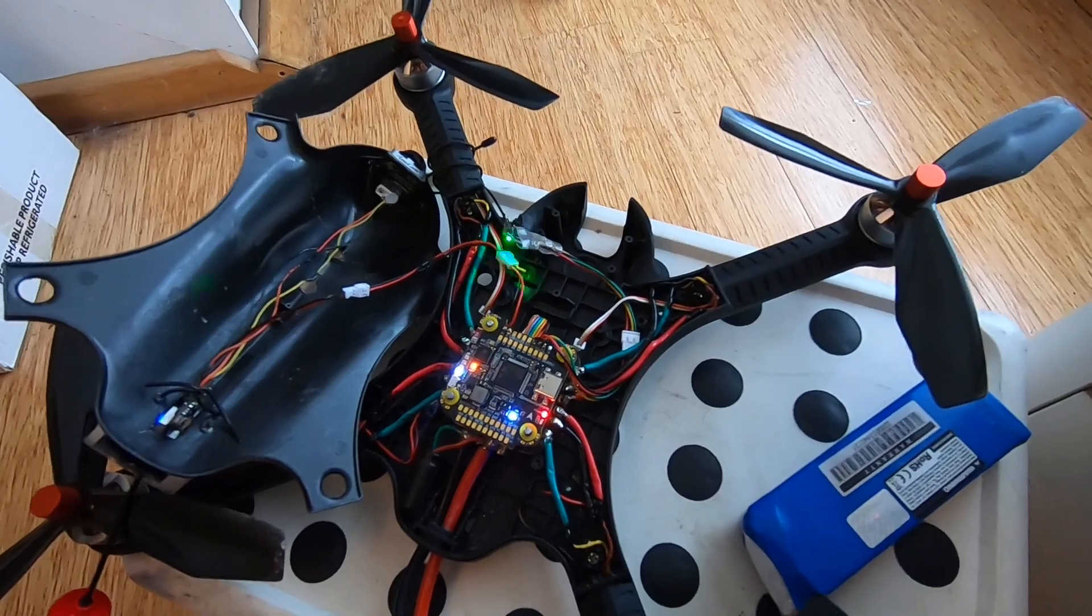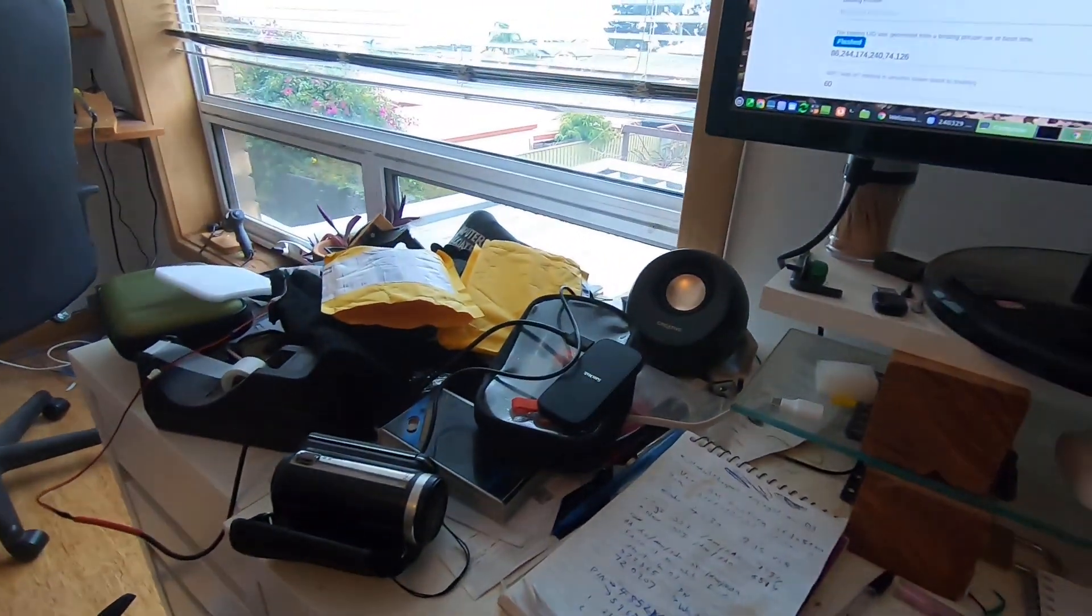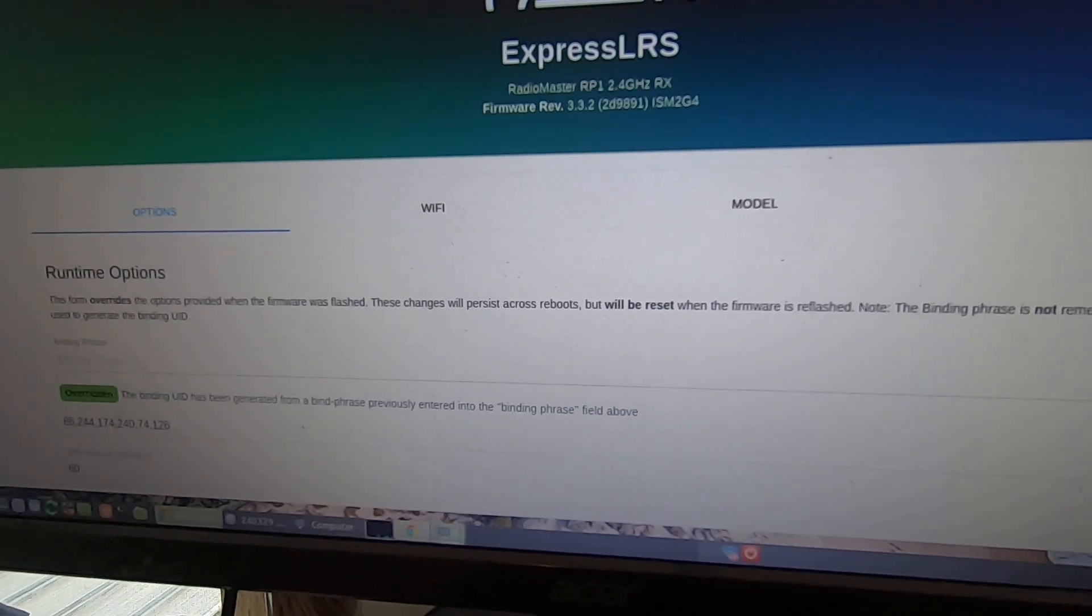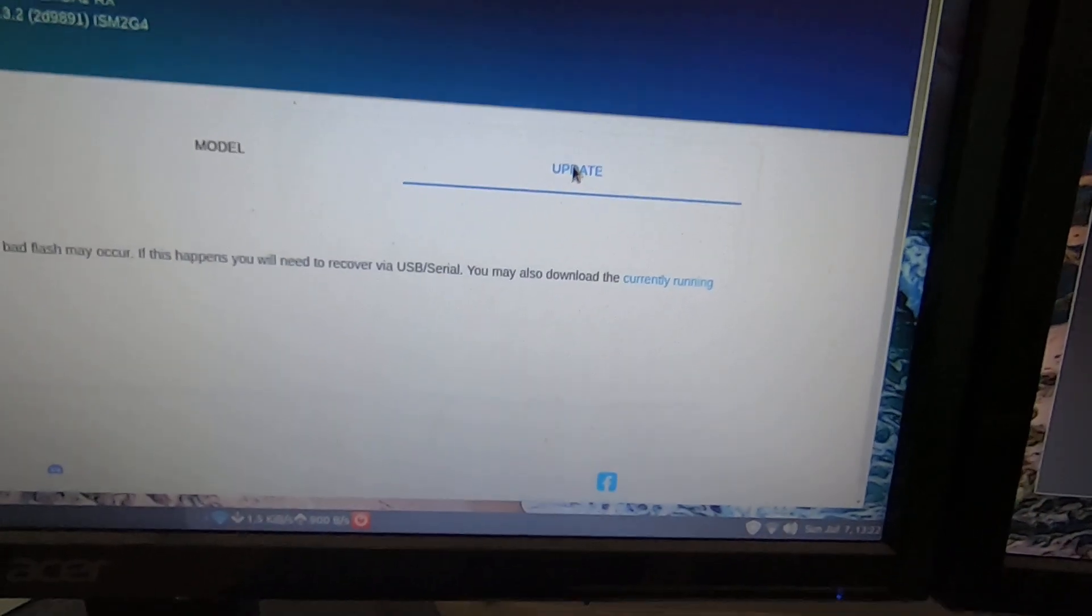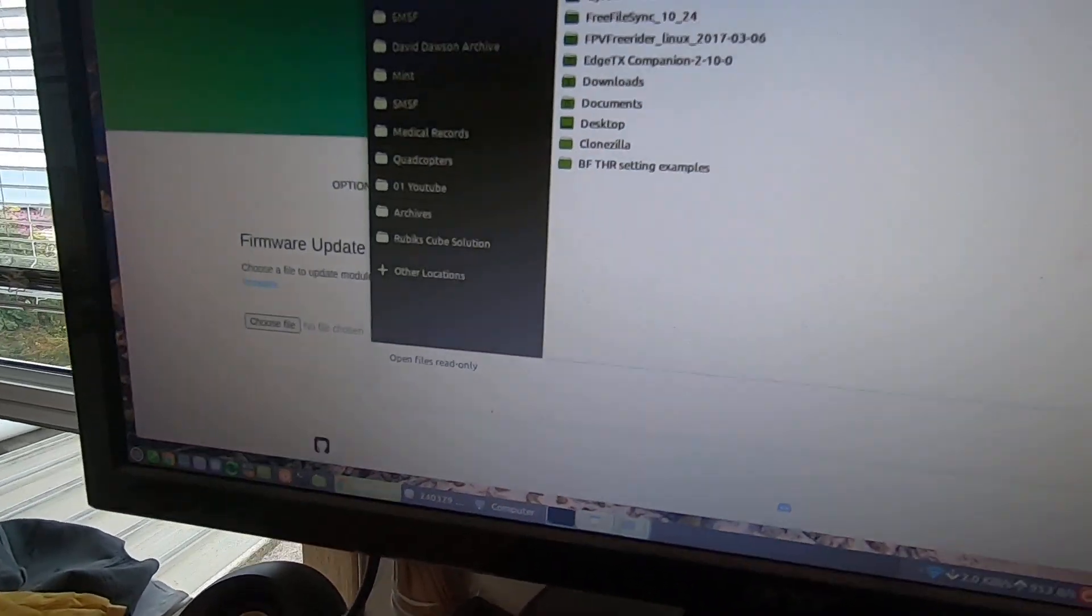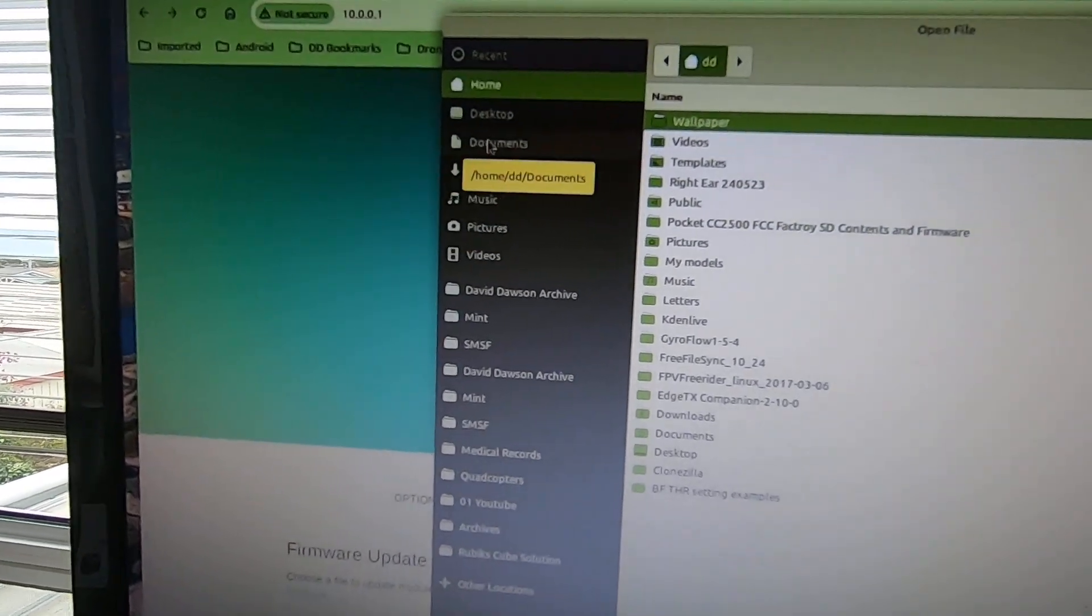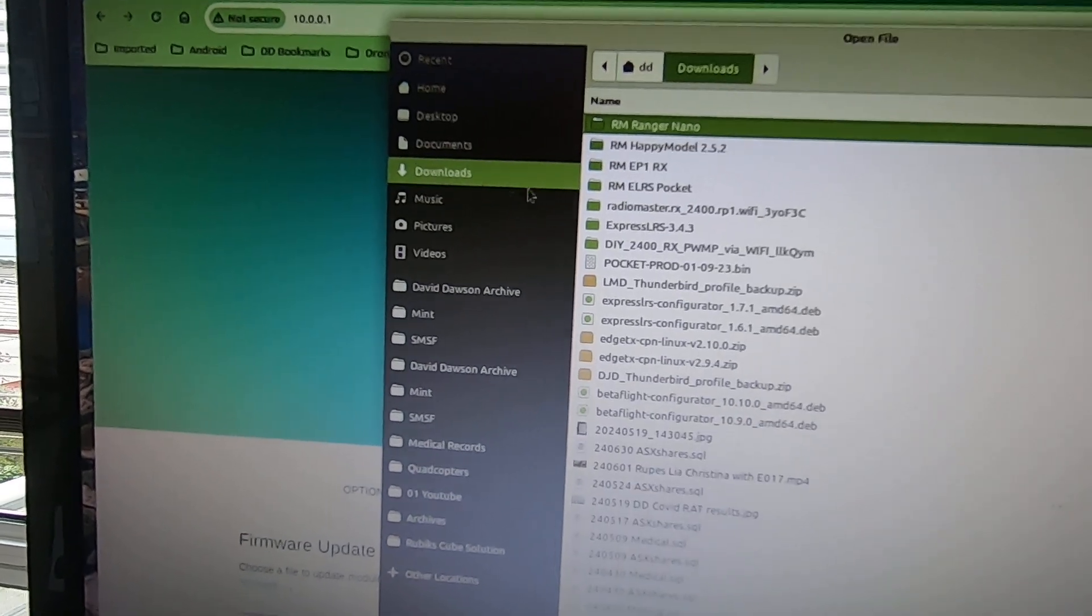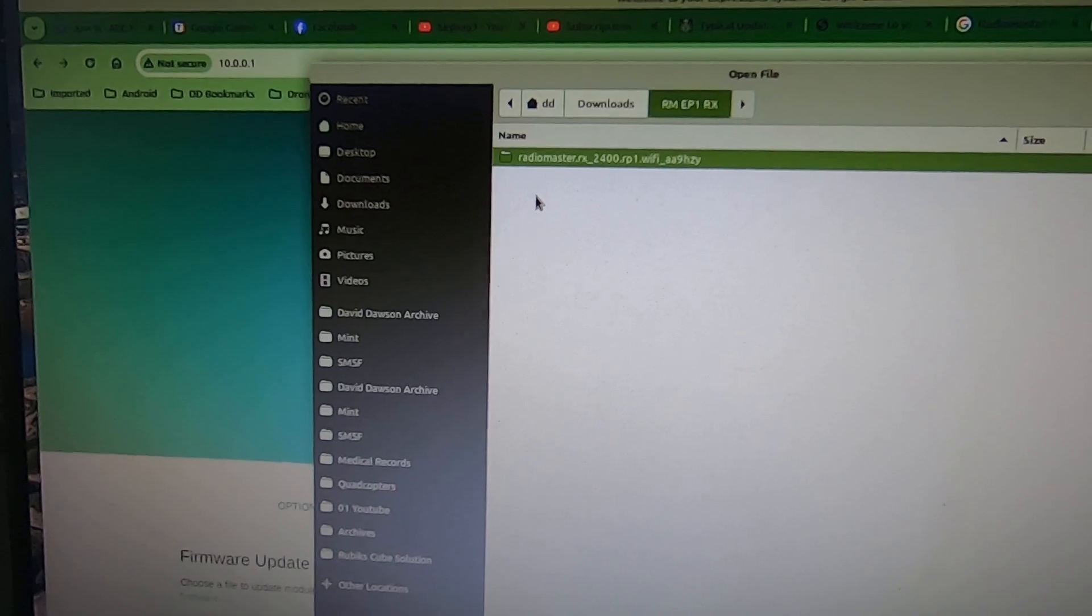Next trick was to update the RP1 receivers already in a drone. So I plugged it into the configurator, came up and confirmed whatever version it had. And then I did an update.